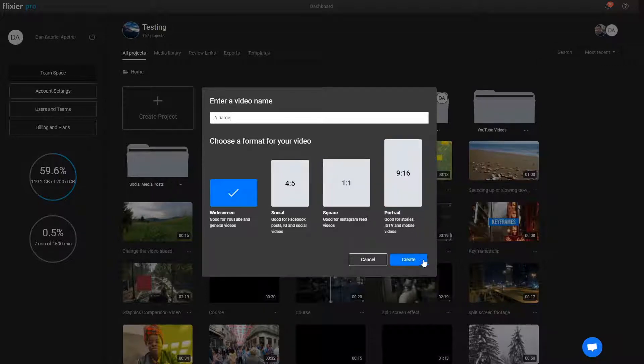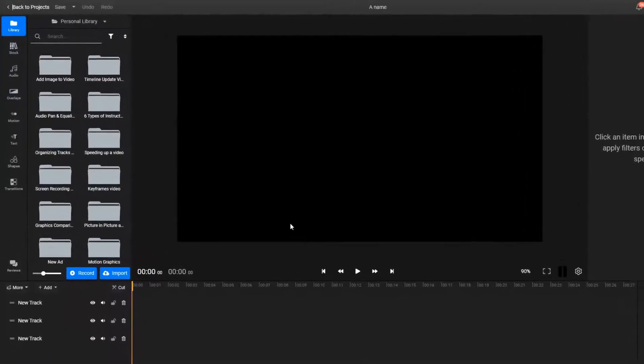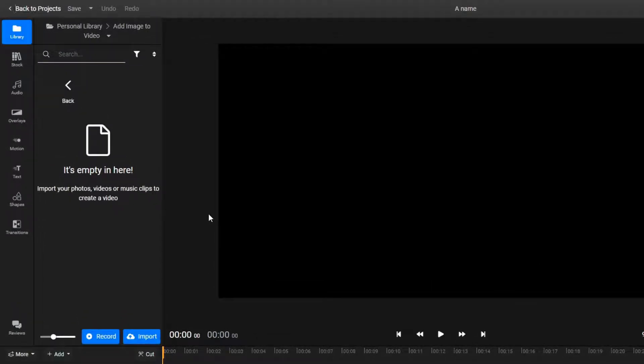Then on the left side of the screen you'll notice there's a personal library area. This is where you need to have all the videos, images, and other media that you want to edit or to use in your clips.